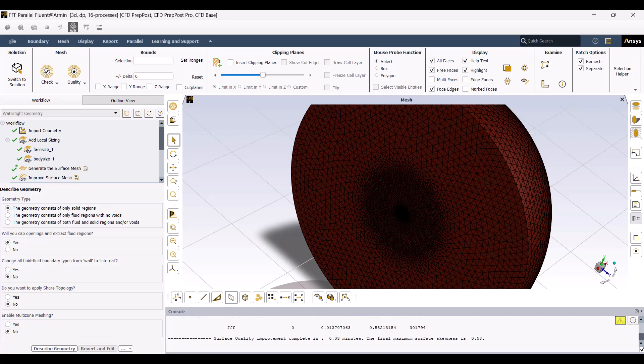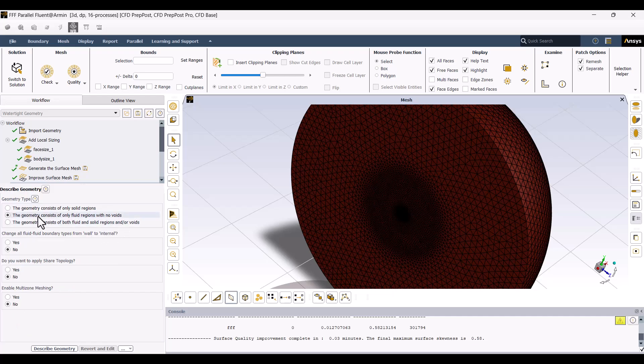In the Describe Geometry step, we can see the geometry type. The model only consists of fluid domains, so we need to select the second option.